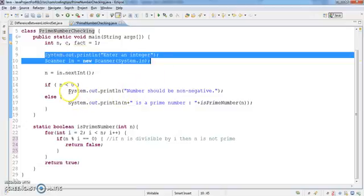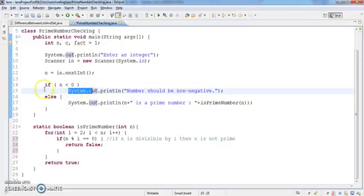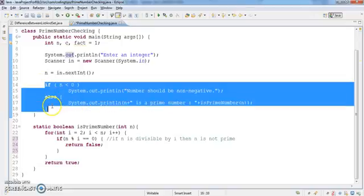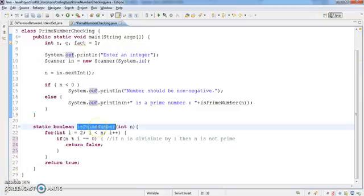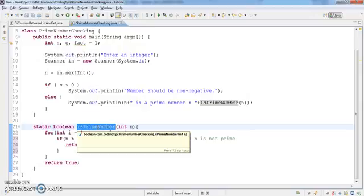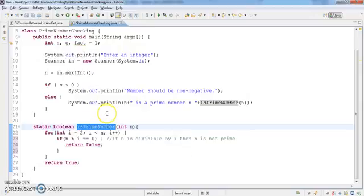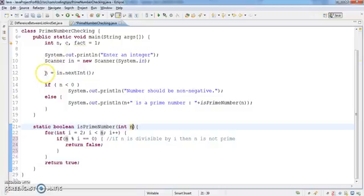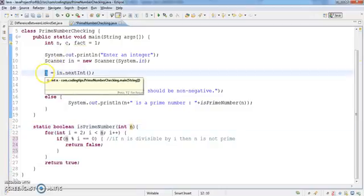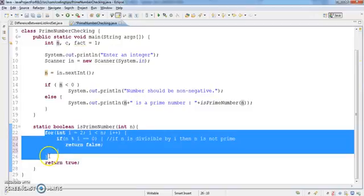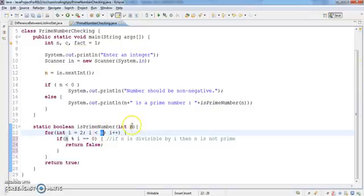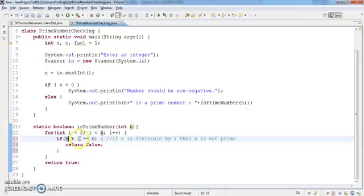If this number is prime, it will be written here. The main logic is in this method. This parameter comes from the user input. This loop will continue until it reaches the user given number. Here I am checking if the number is divisible by i, which is a variable incremented from two.